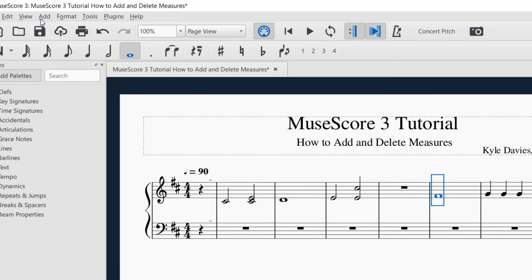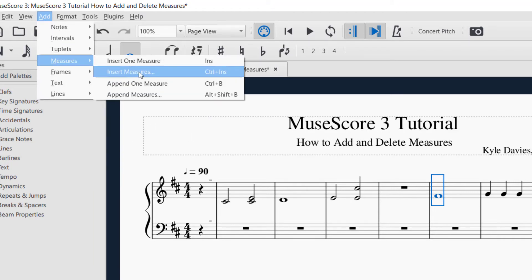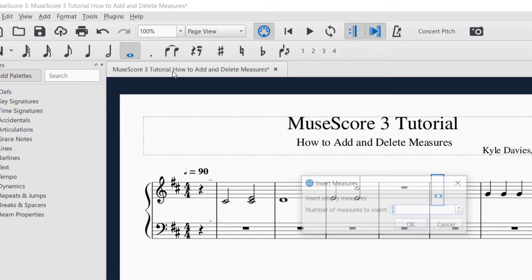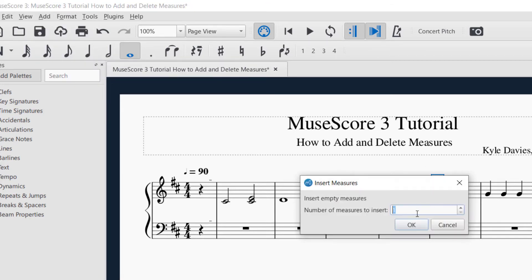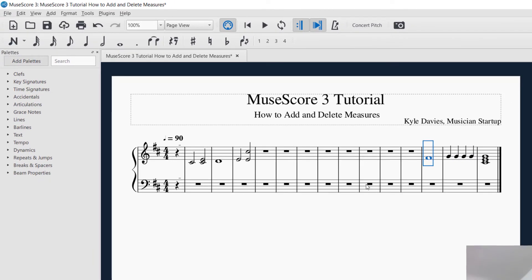If you want to add more than one measure, go to Add, then Measures, and then 'Insert Measures' — the plural — and it'll ask you how many. Let's say I want seven measures. It added seven blank measures to the score. This is how you can add and insert measures.